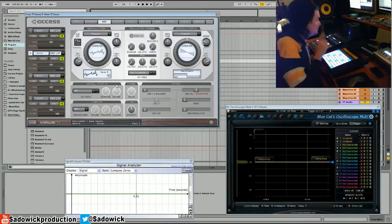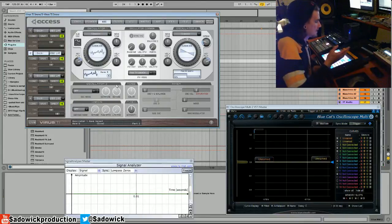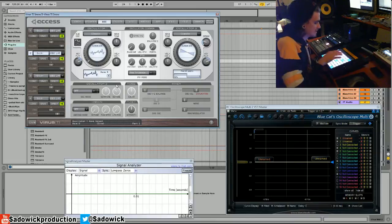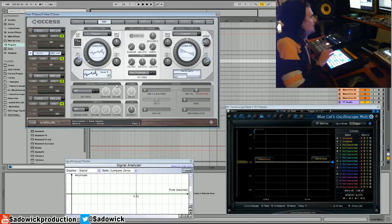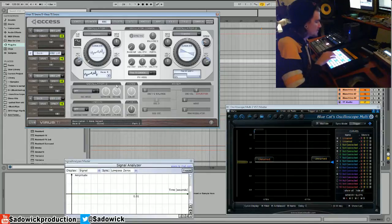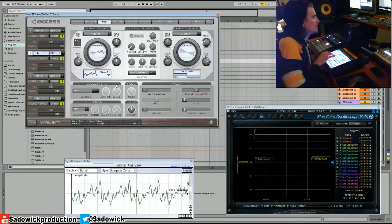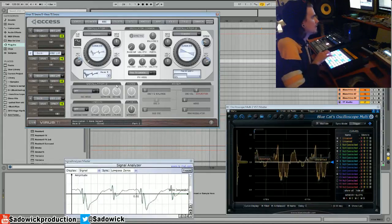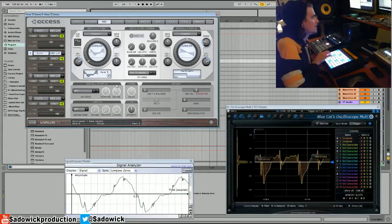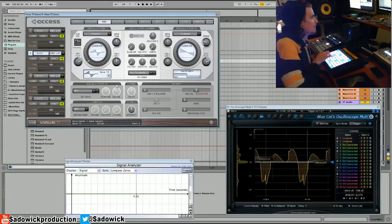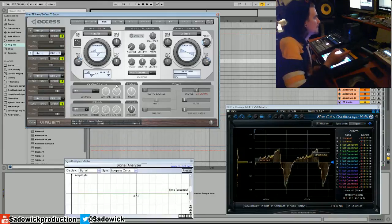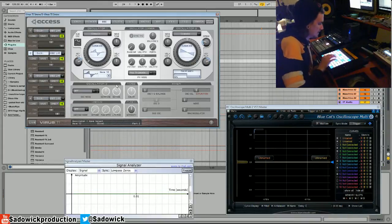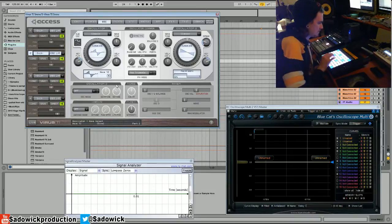These were used back in the day to kind of emulate, say, an organ sound. They're kind of like go-to sounds. They're an easy way to kind of free up voices, and they were kind of revolutionary at its time.